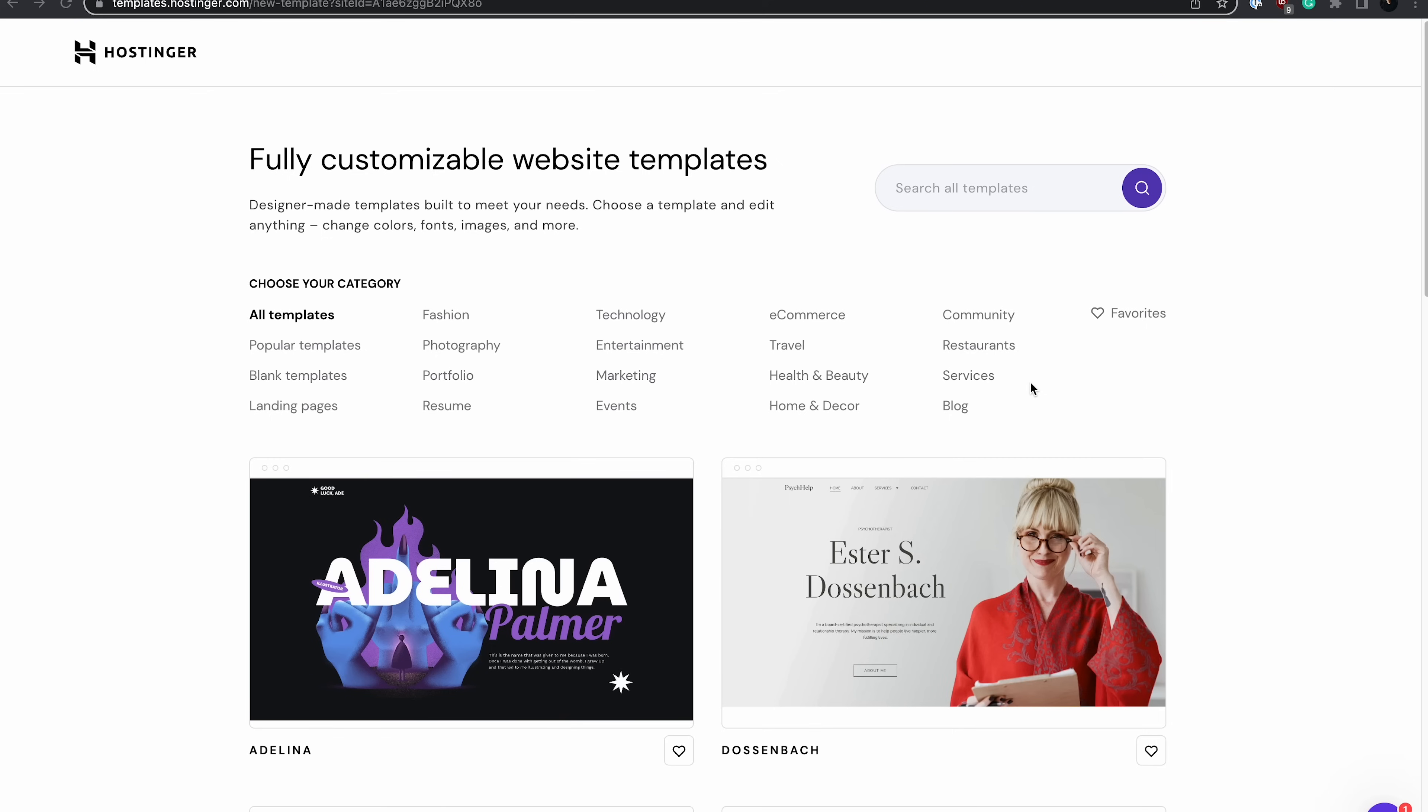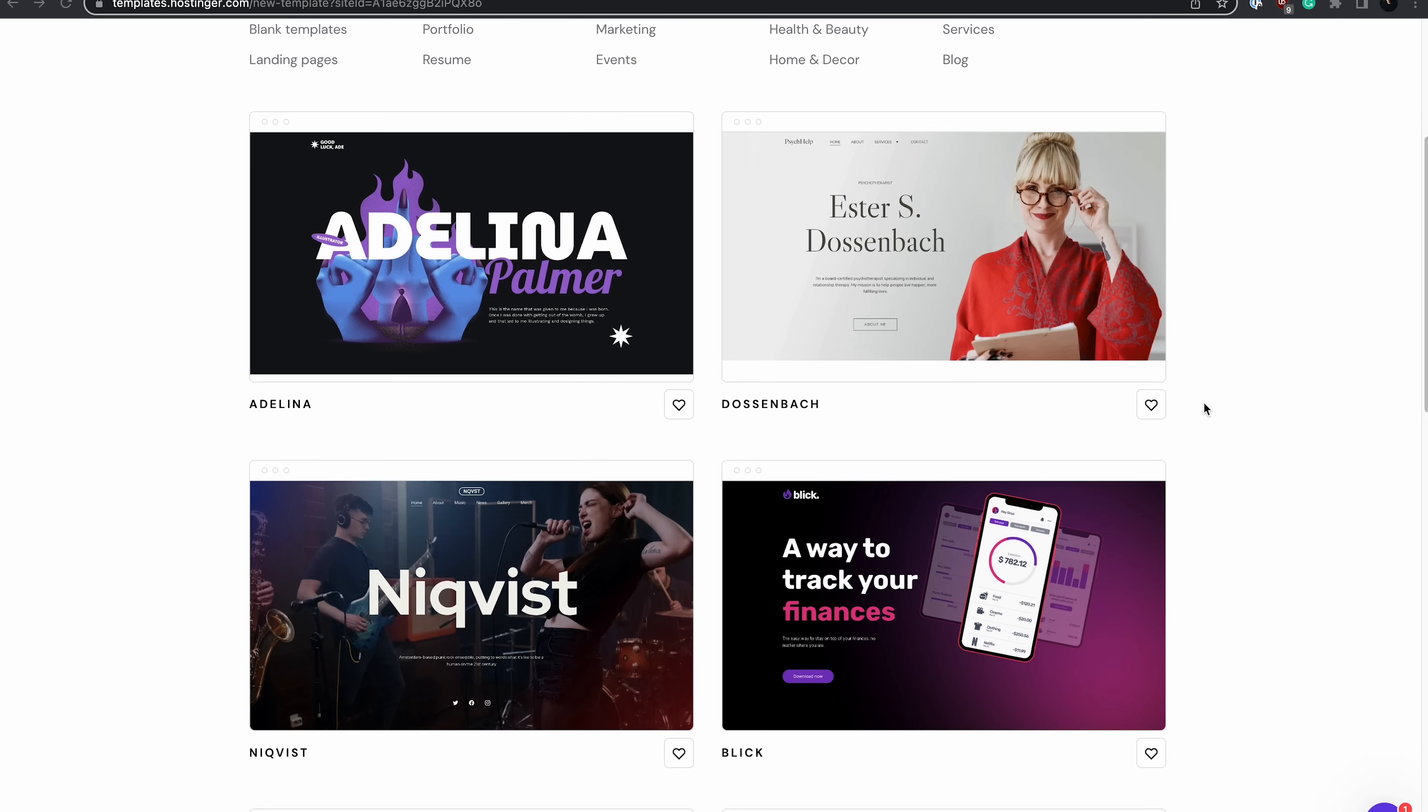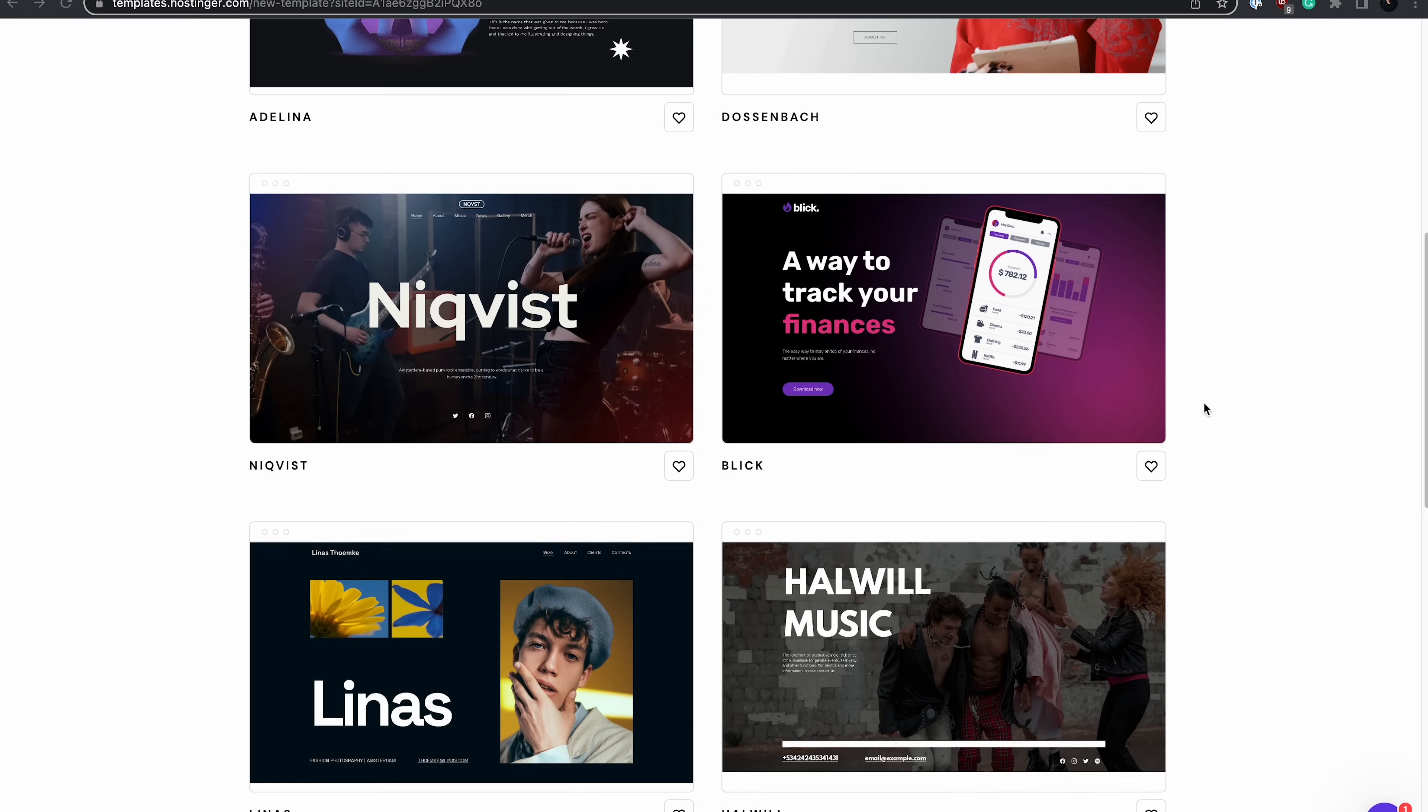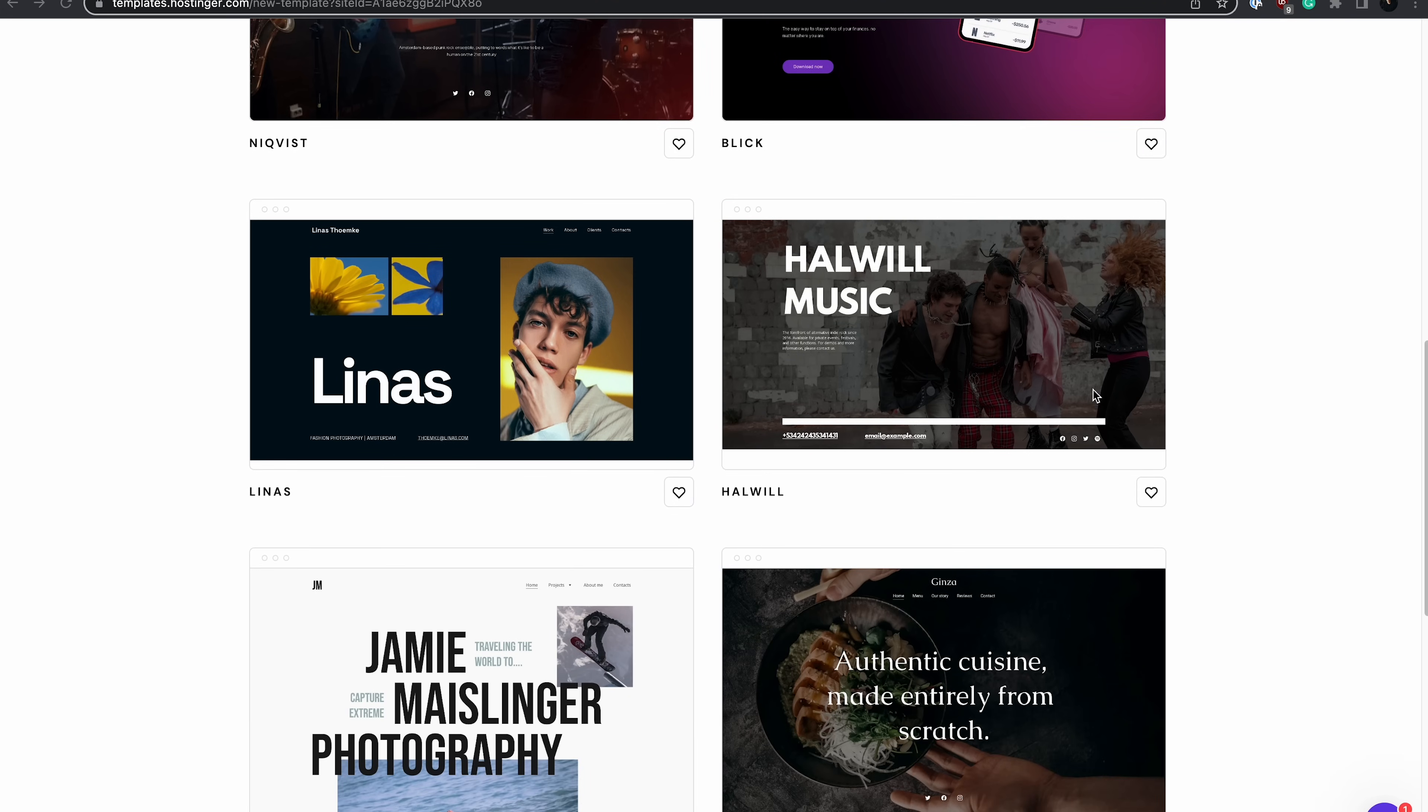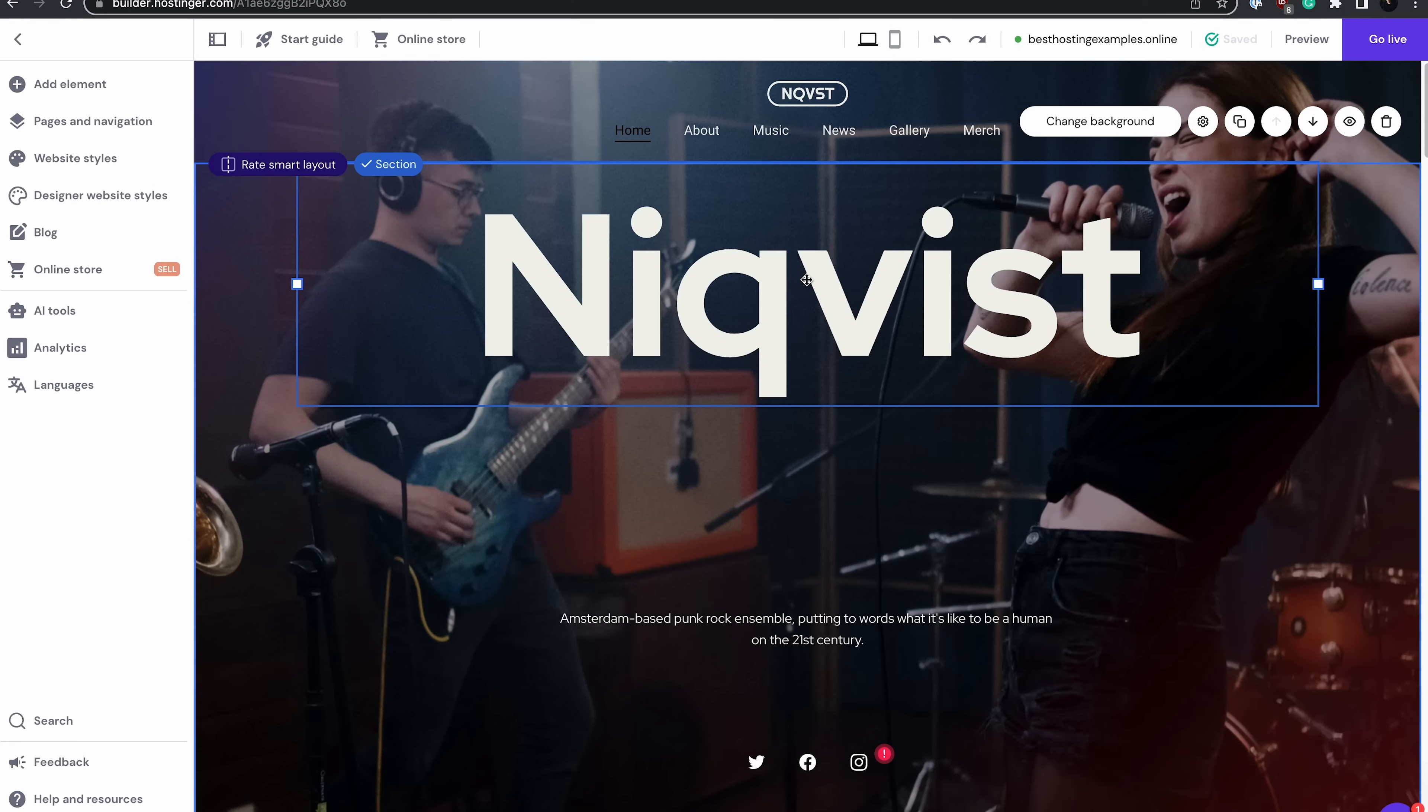Once you're done with the previous step, you'll be taken to the Website Builder and the Template Library. Here, you will find numerous designer-made templates based on your category. Scroll through the available options and find the template you like. You can also preview the template to see how it will look once your website is live. For this example, I'm going to pick one of the most popular template options. Once you've found the template you like, just hover over it and click Start Building.